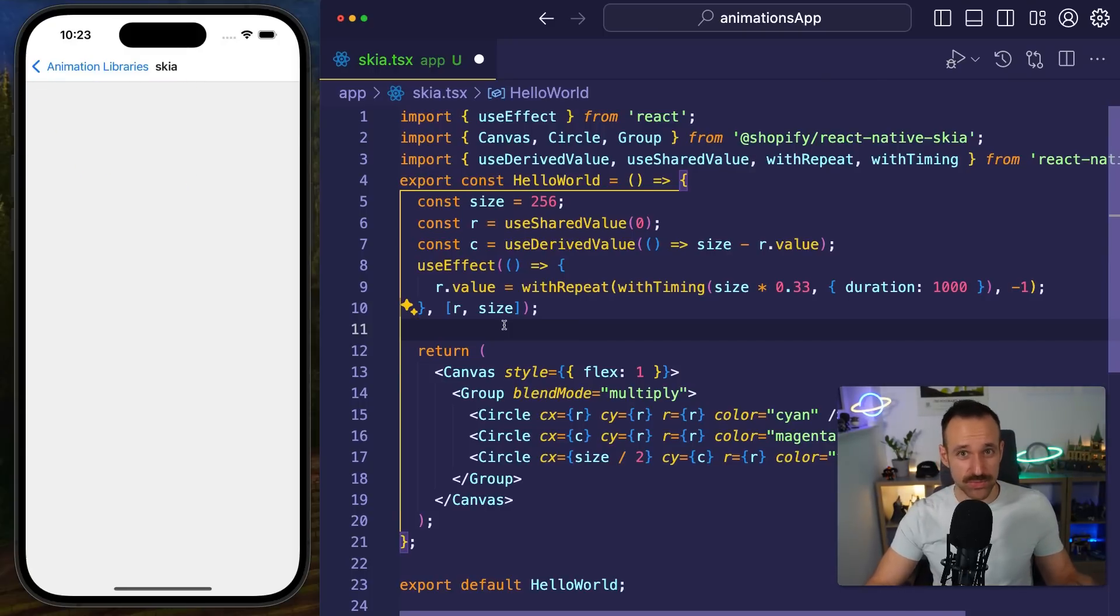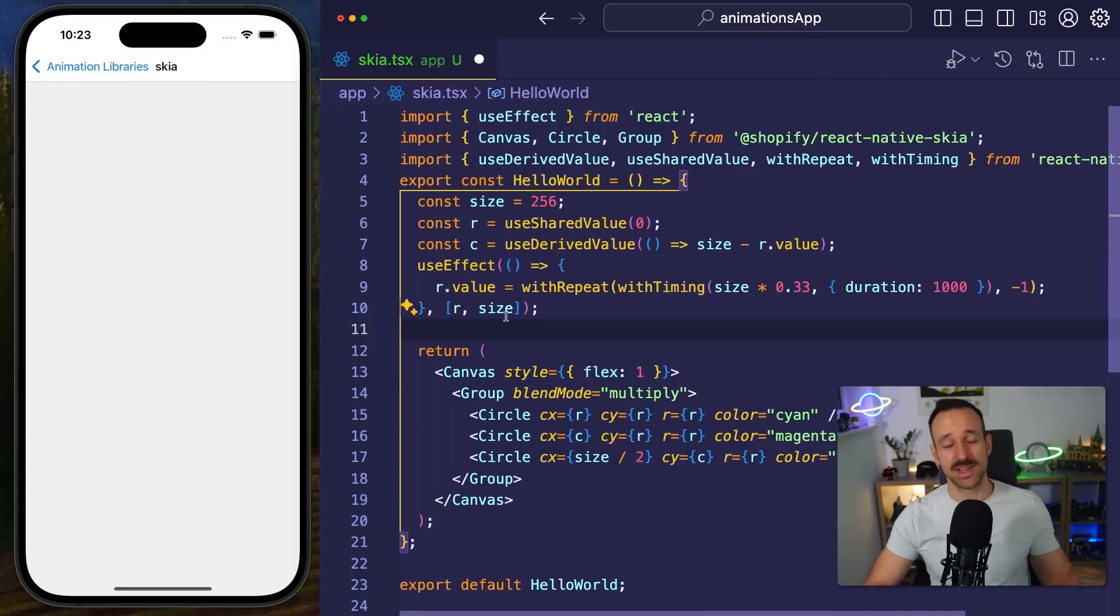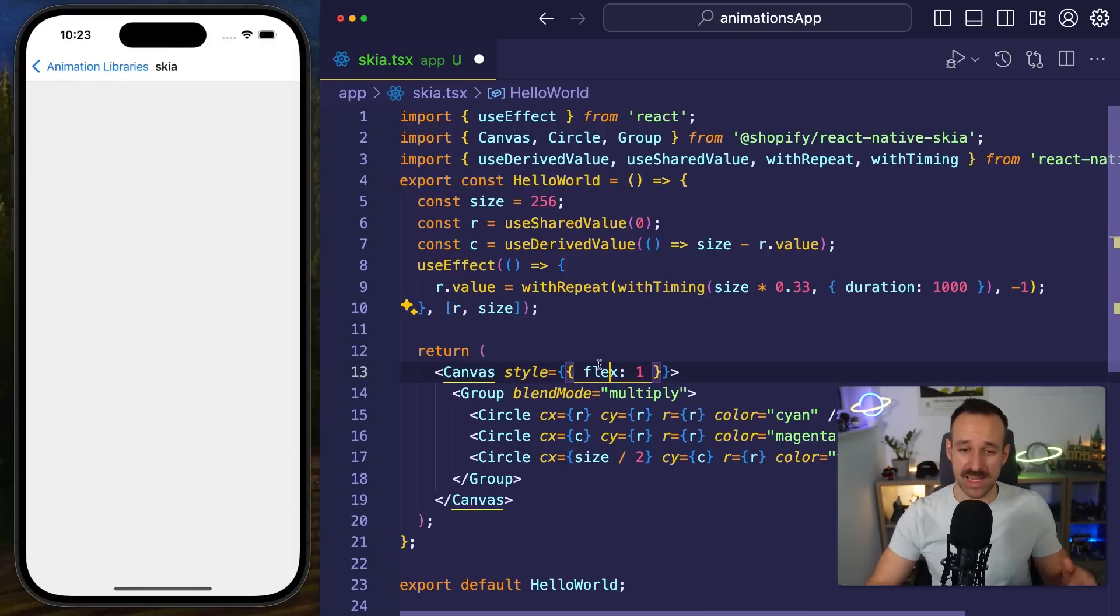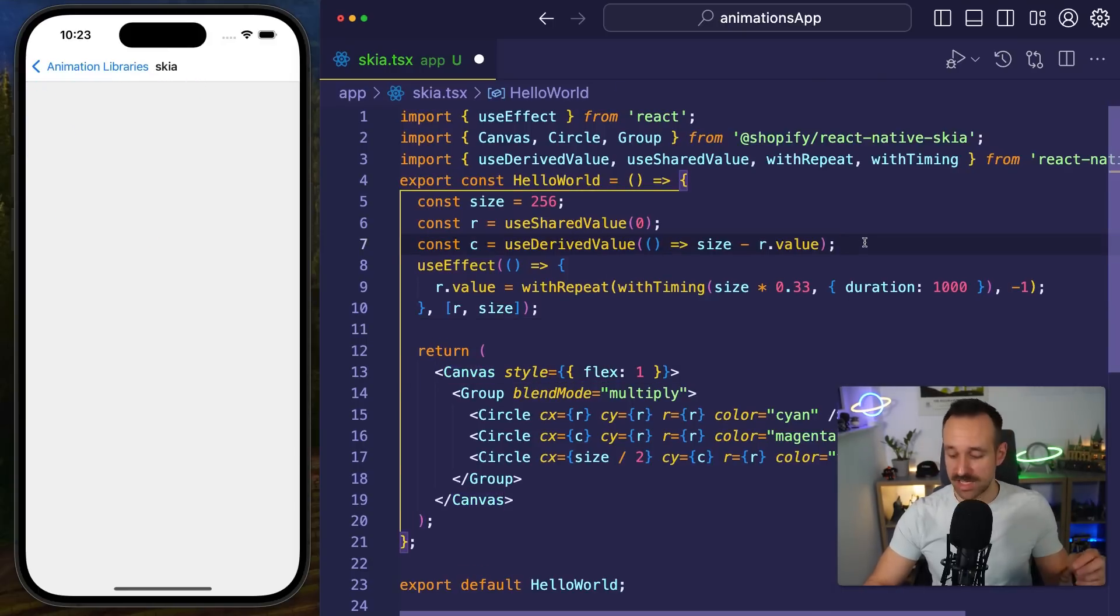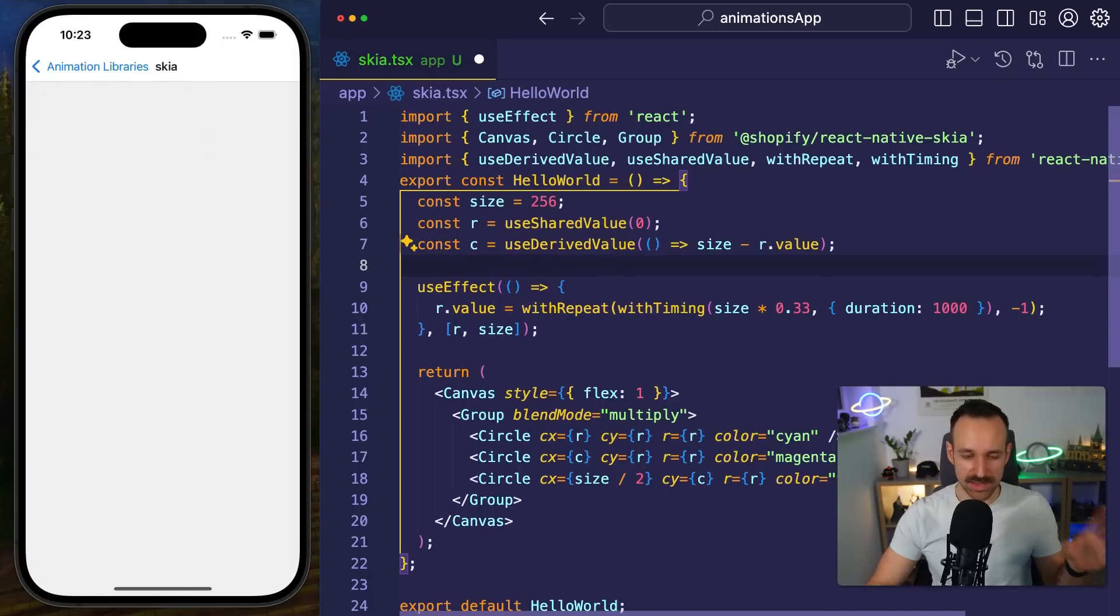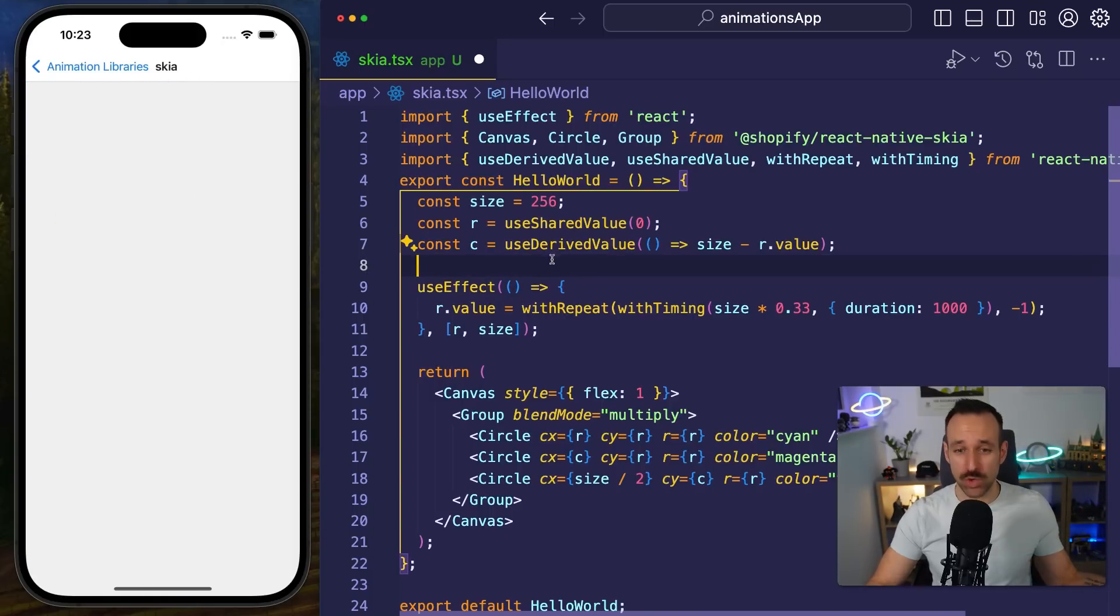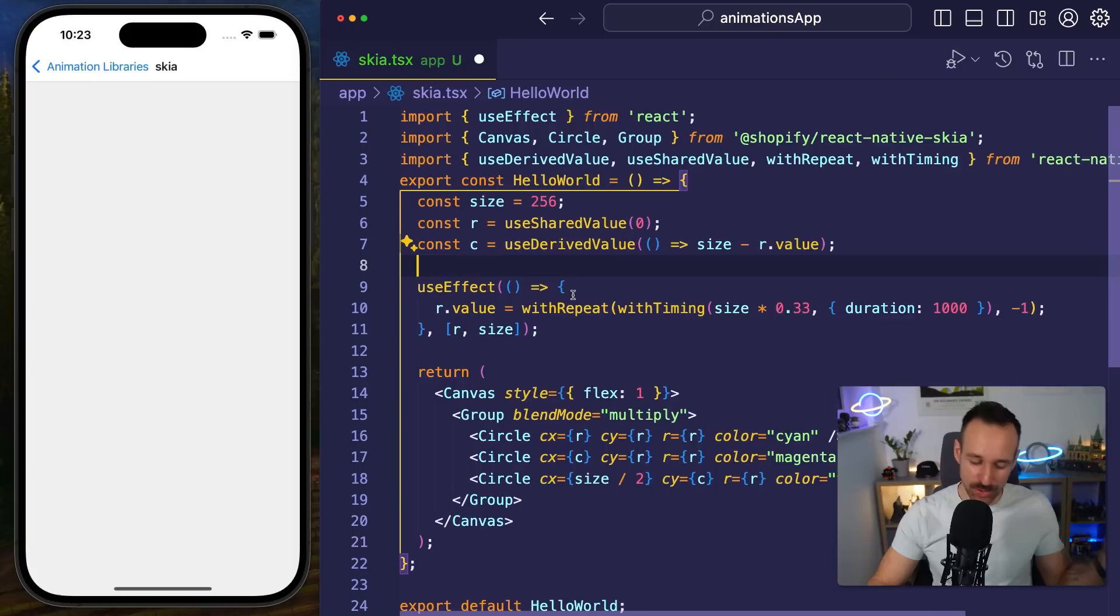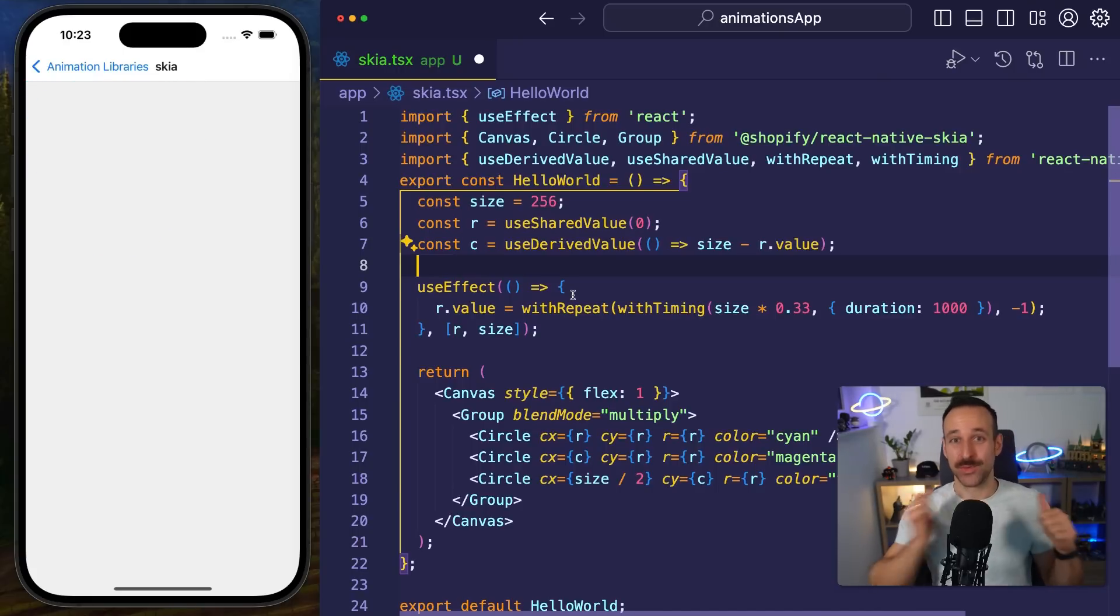It's now probably the Impeller engine but anyway William Candillon and the team at Shopify, they made it work so we can also use this with React Native which means we don't have to use Flutter and we can still get the best of Skia in React Native applications.